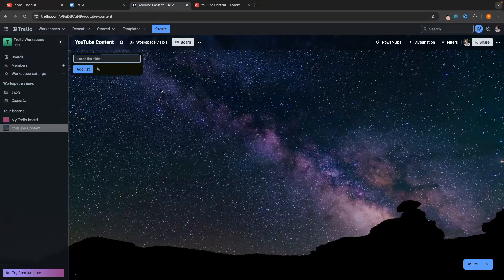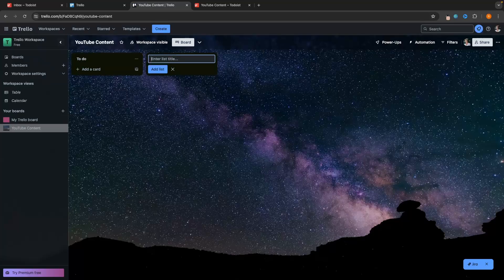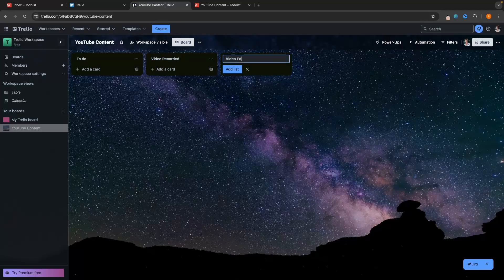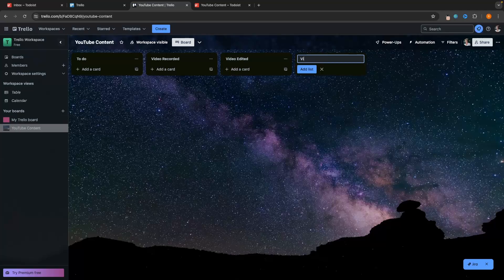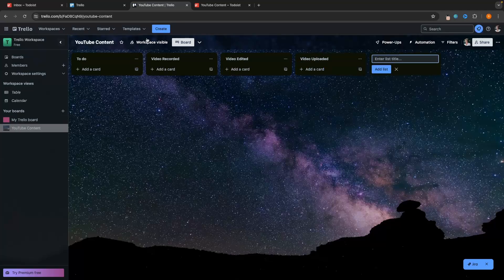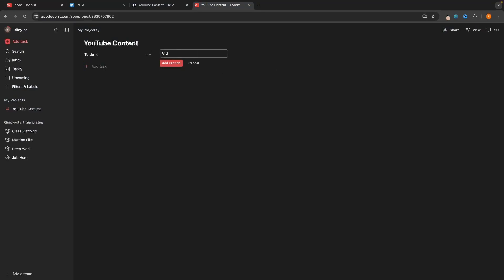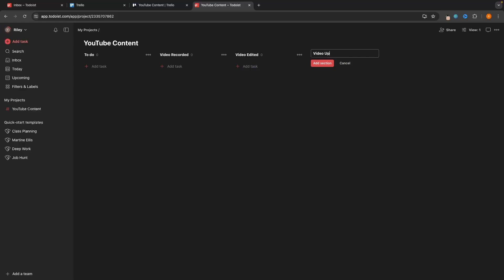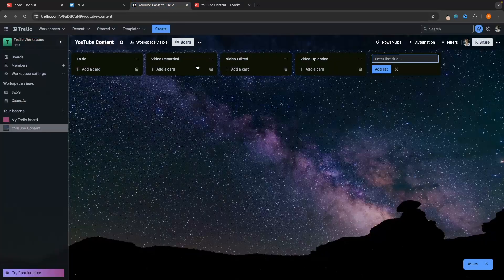Now we have both Trello and Todoist ready to start adding lists and tasks. I'll create a list called "Todo" and add columns for video recorded, video edited, and video uploaded. I'll do the same thing in Todoist — name this section "Todo," then add video recorded, video edited, and video uploaded. Just like that, we now have them both laid out.